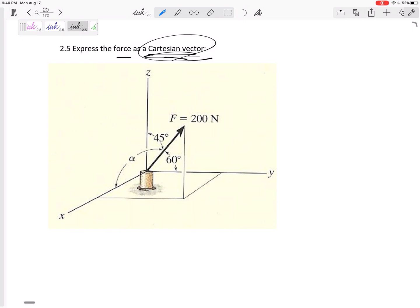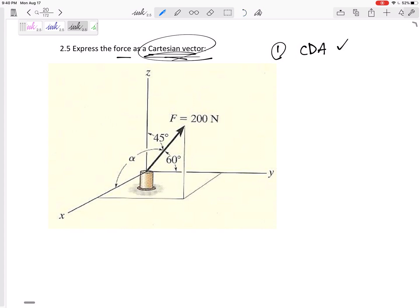All right, so first step: do I notice that these are coordinate direction angles? I have three. It could be spherical, which we'll talk about later. It could be dimensions we'll talk about later. But I notice that alpha is the angle from the force vector to the coordinate axes. So yes, these are coordinate direction angles.